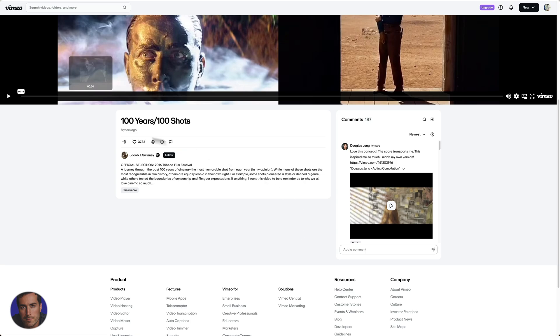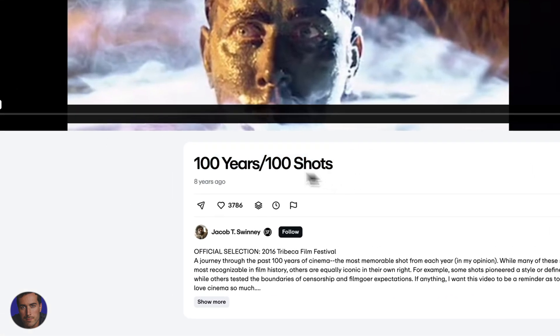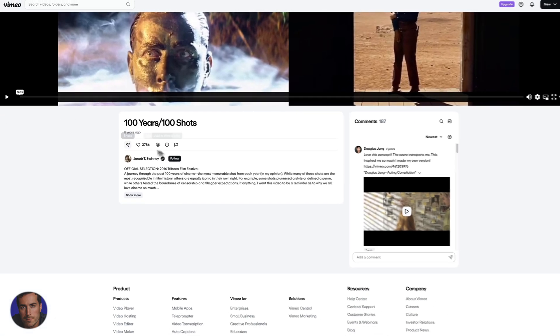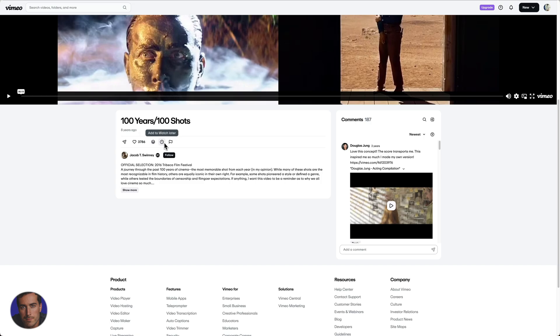You might have found Vimeo videos like this 100 Years, 100 Shots video right here. In the metadata, we can see options for share, like, add to collections, add to watch later, and reports. There's no download button there.